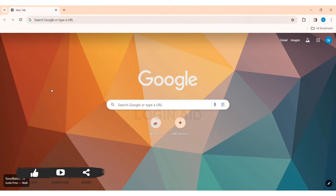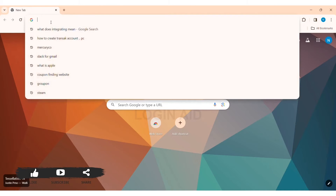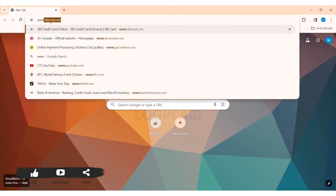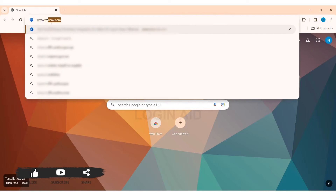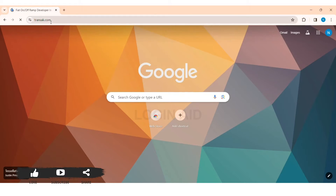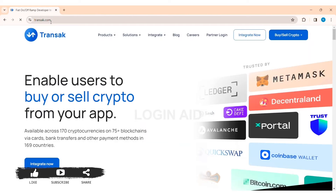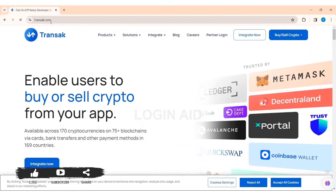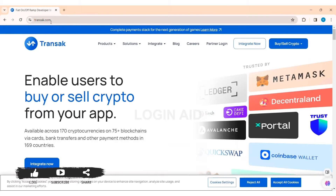To create a Transact account on PC, first open any web browser available on your PC. I am using Google Chrome. Now go to your search bar and type in www.transact.com, then press Enter. You'll be taken to the official website of Transact.